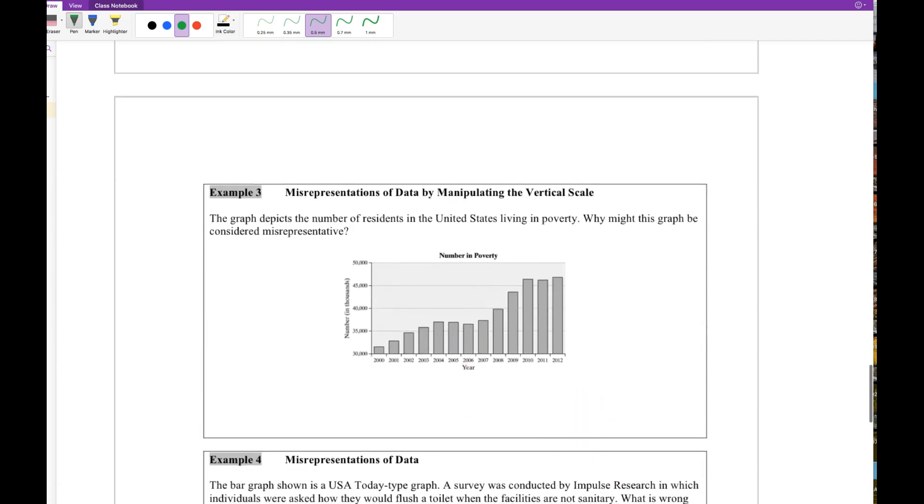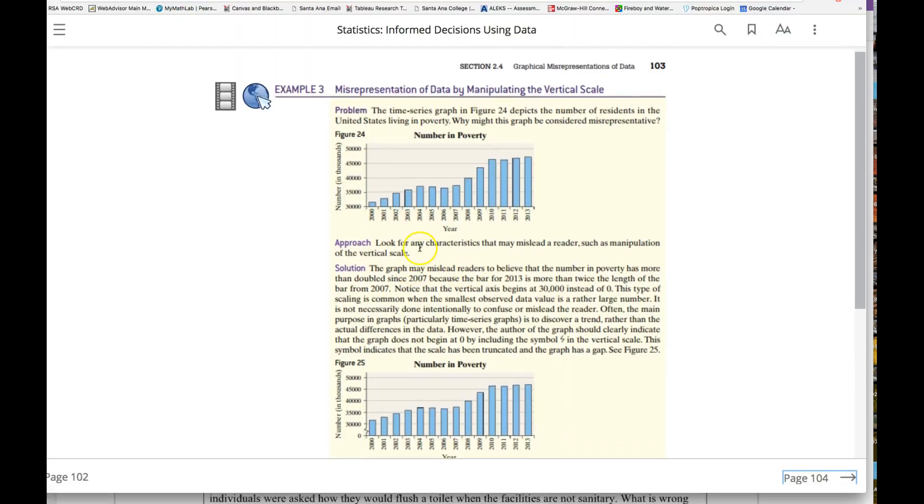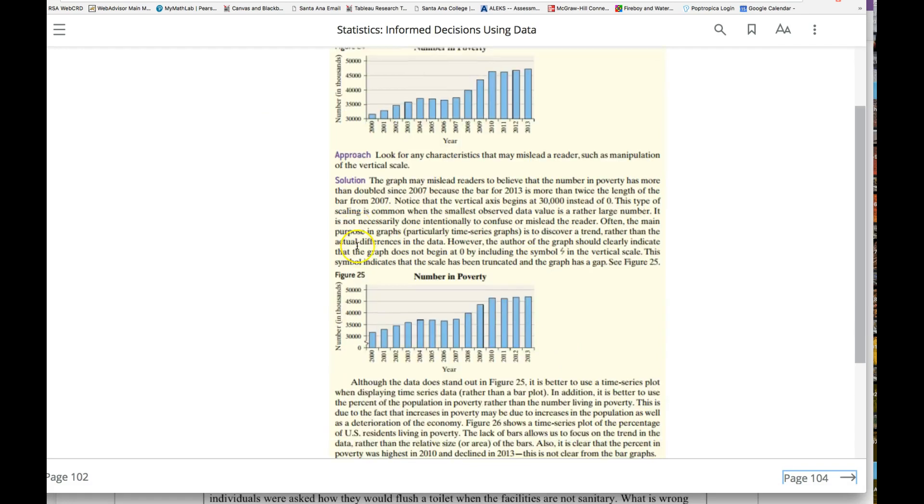Example 3 here—again you see this idea, there's no zero in there. Let's see what the book says. Look at the characteristics that may mislead, such as manipulation of the vertical axis. Again, no zero there.